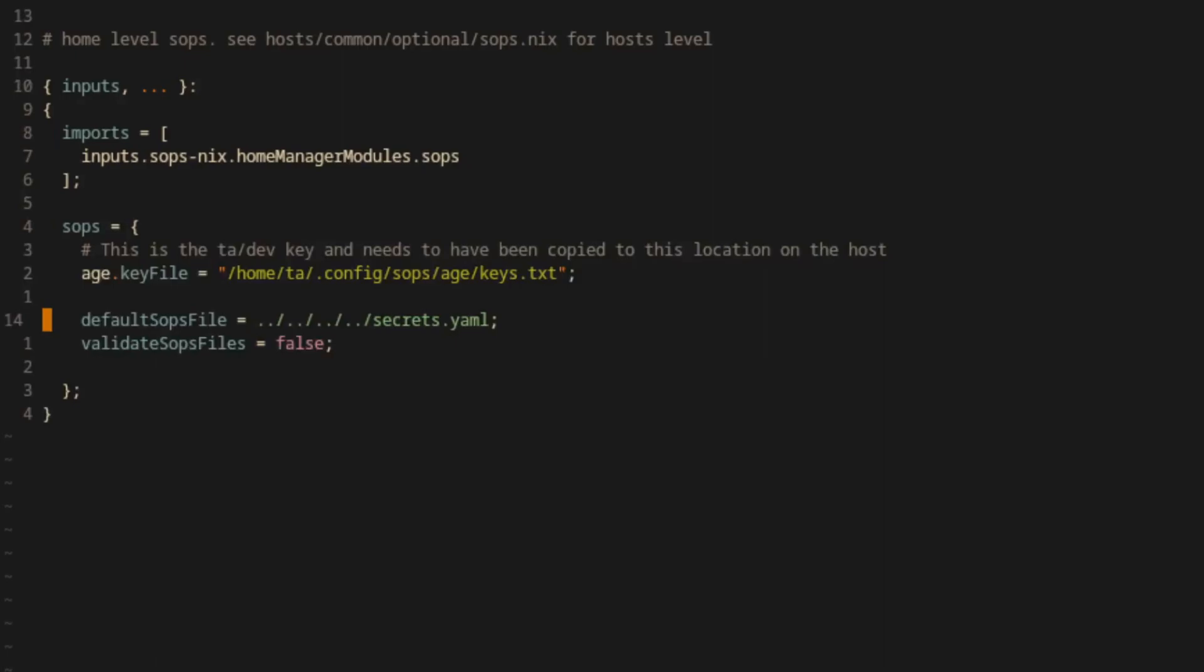To set up the TA user's private SSH keys, we'll instruct SOPS that the relevant keys should be stored in their typical location of /home/TA/.ssh.